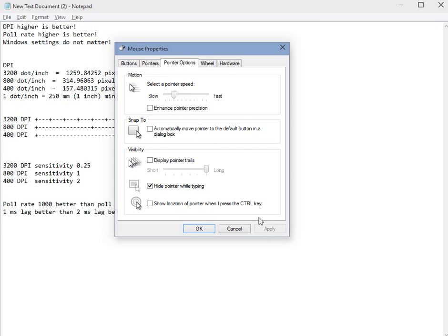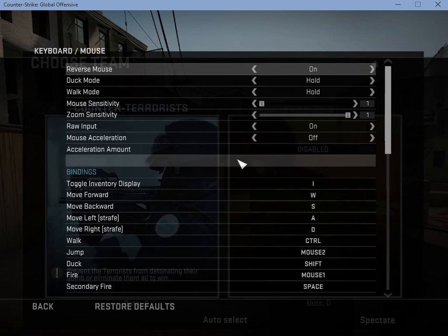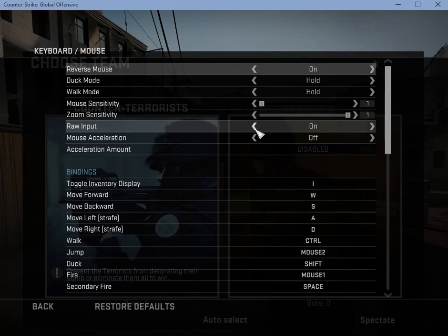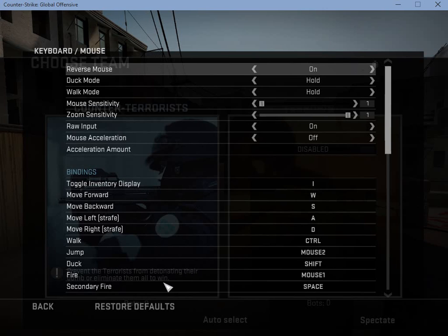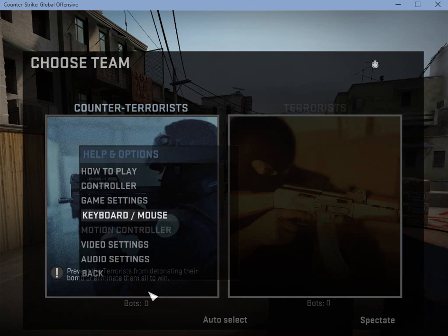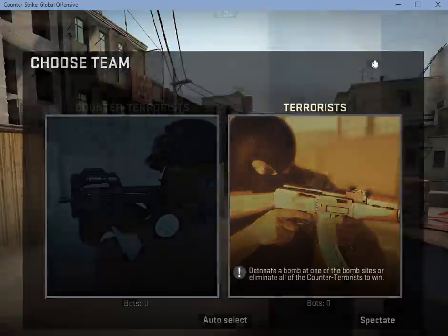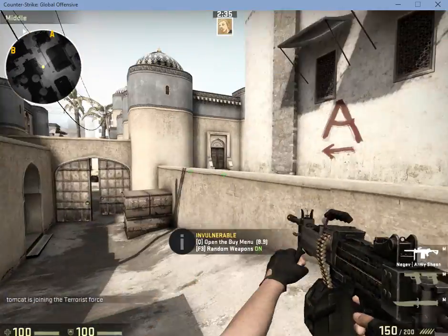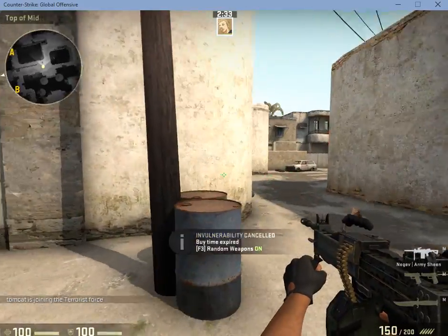So I set it to low, like this usually. In the game this does not matter because normally you will have raw input to on. When this is on, the Windows setting is completely ignored. So in the game I will be able to move my mouse normally.